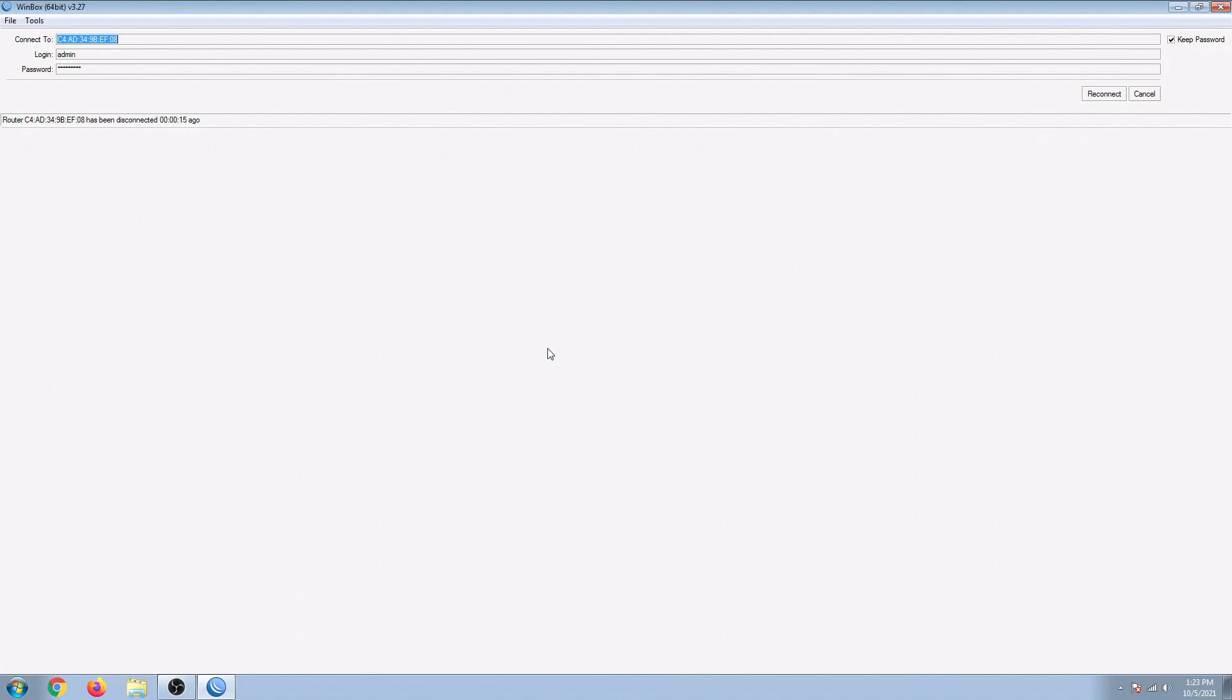Alright, so that ends our tutorial for today. I hope this simple video will help you to manage your Winbox router when it comes to automatic scheduling. So have a great day, guys, and thanks for watching. Bye.